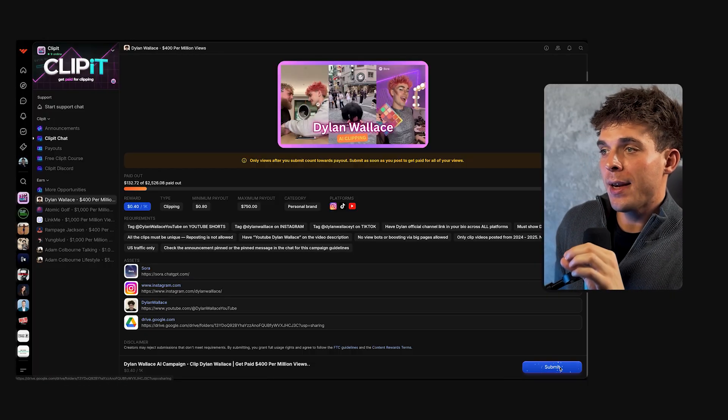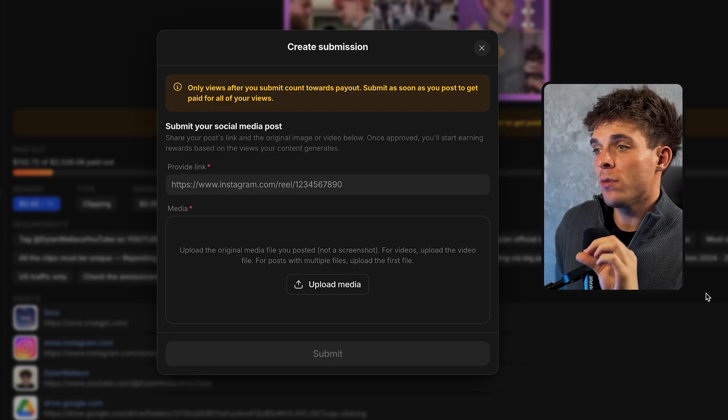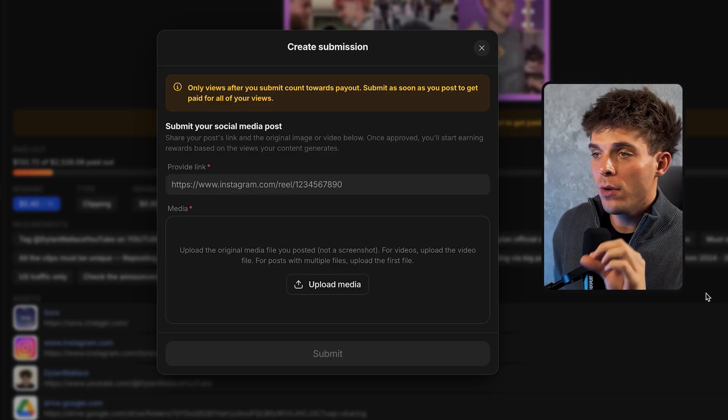Now the fun part — let's talk about getting paid. This is very important. You're going to find that most creators want you to submit your clip as soon as you post. If you go back to the campaign and click Submit, it says: 'Only views after you submit count towards payout. Submit as soon as you post to get paid for all of your views.' This means as soon as you post your clip on social media, you should immediately go back and submit it. After your clip starts getting views, you'll be compensated directly through WAP, which allows you to withdraw your earnings straight to your bank account.